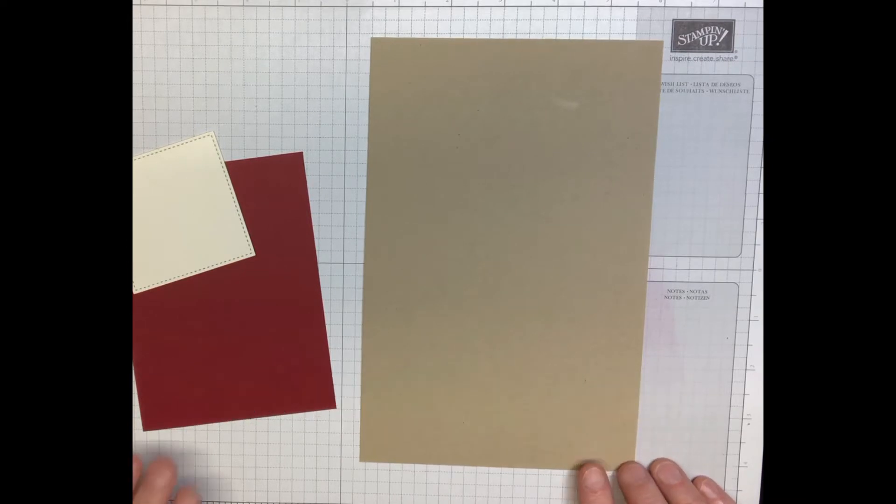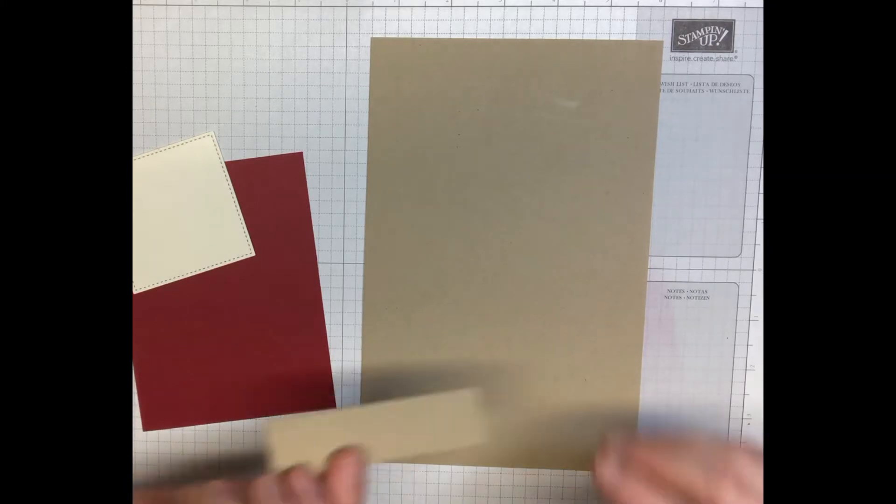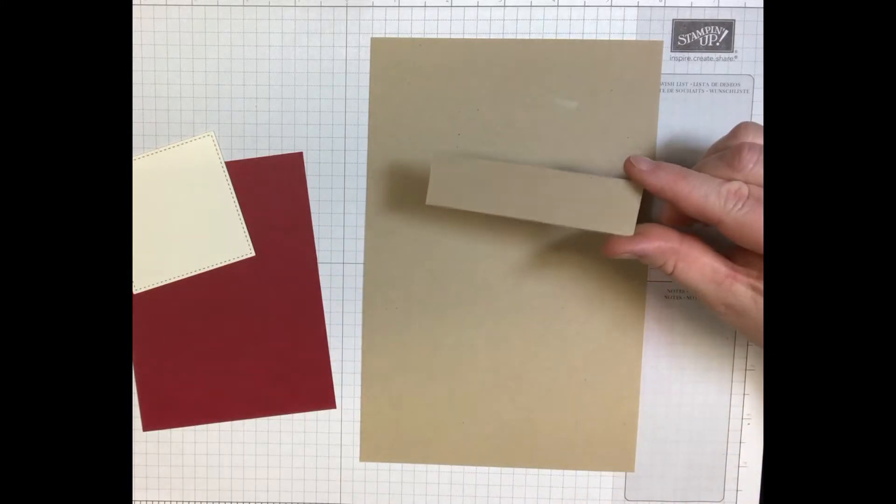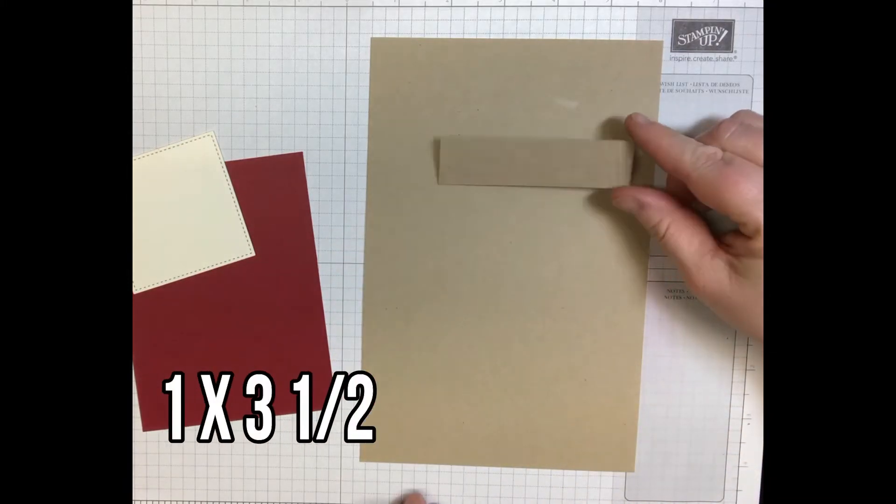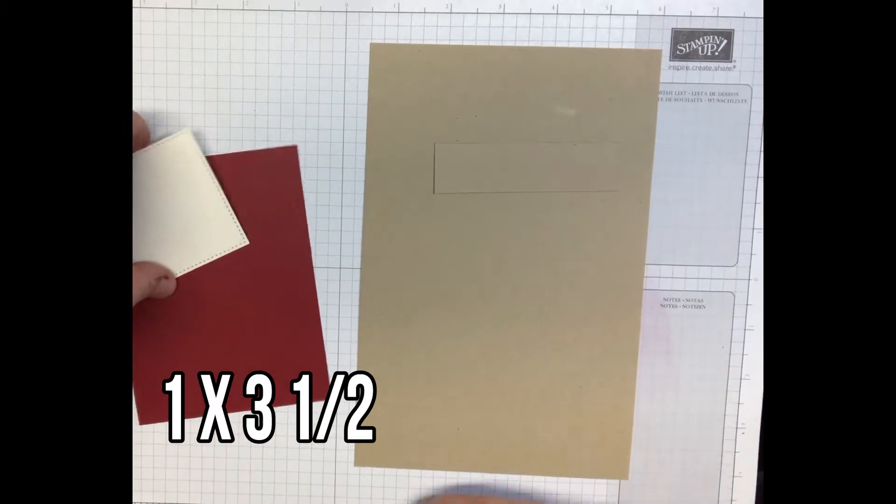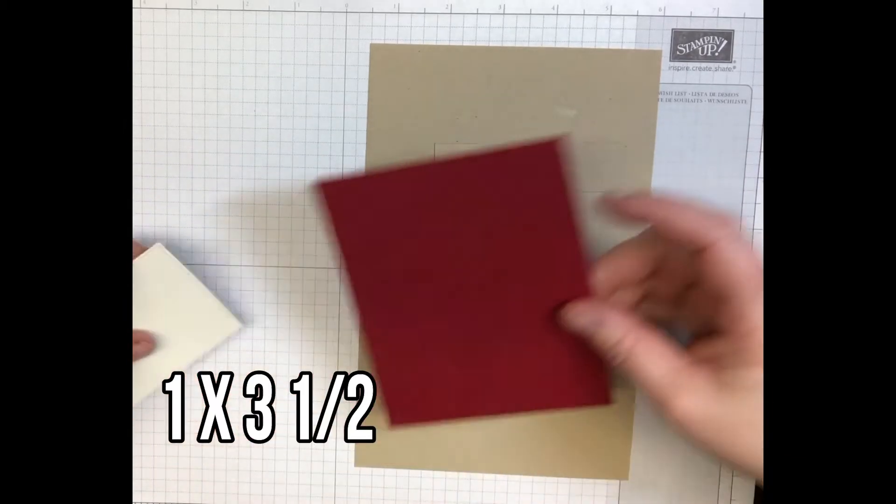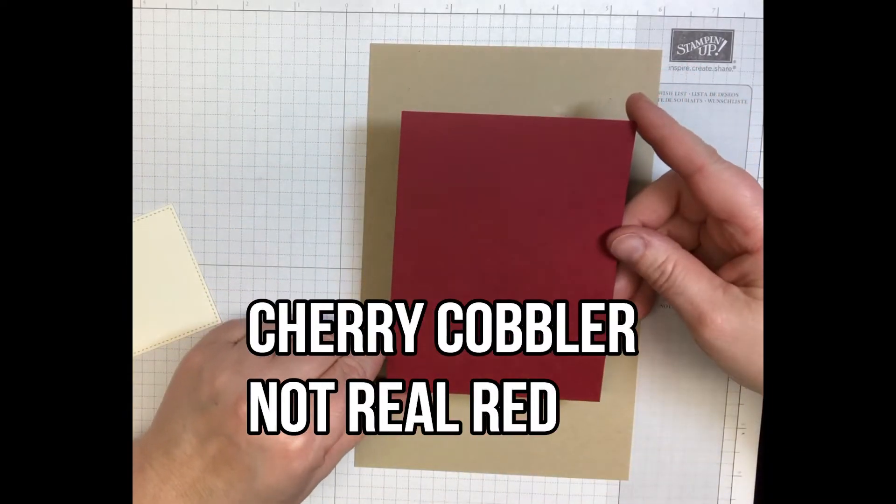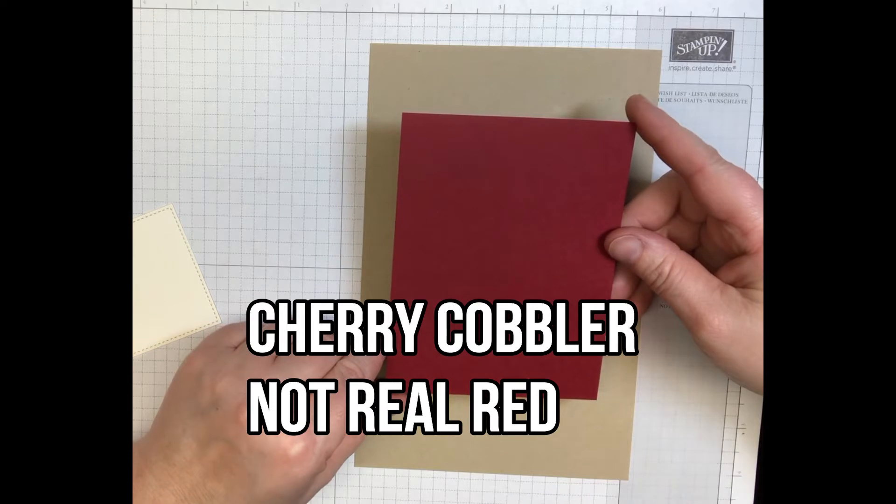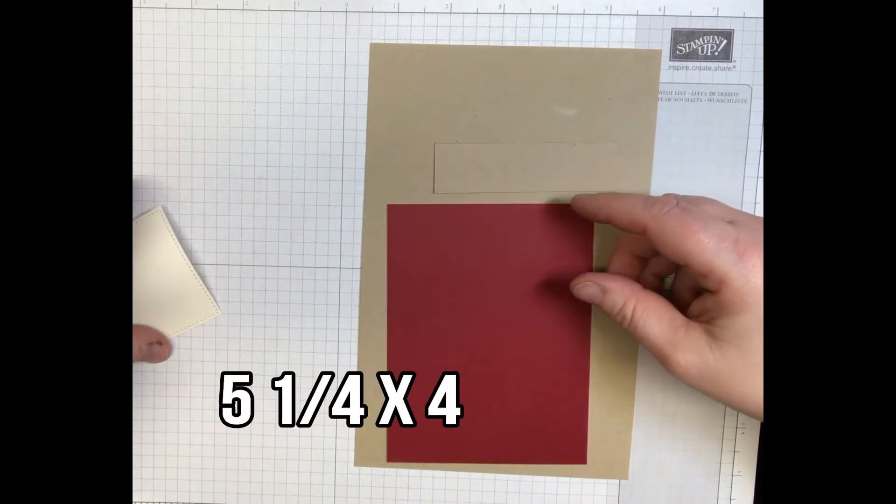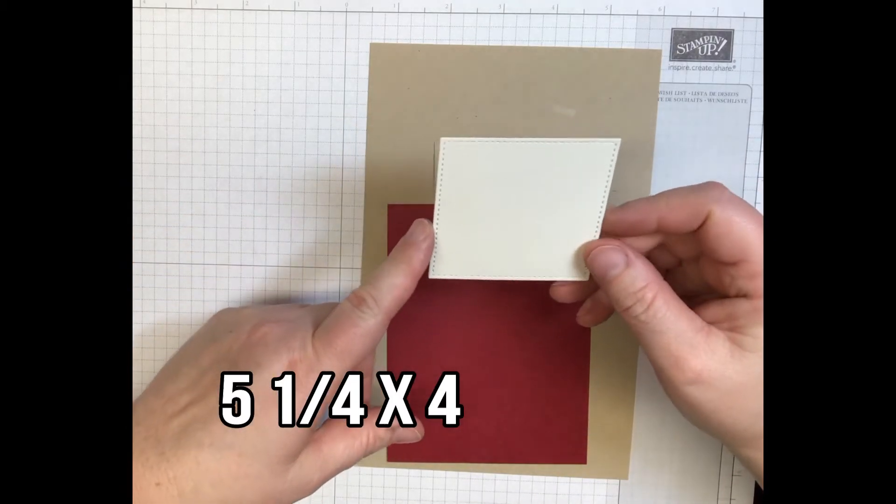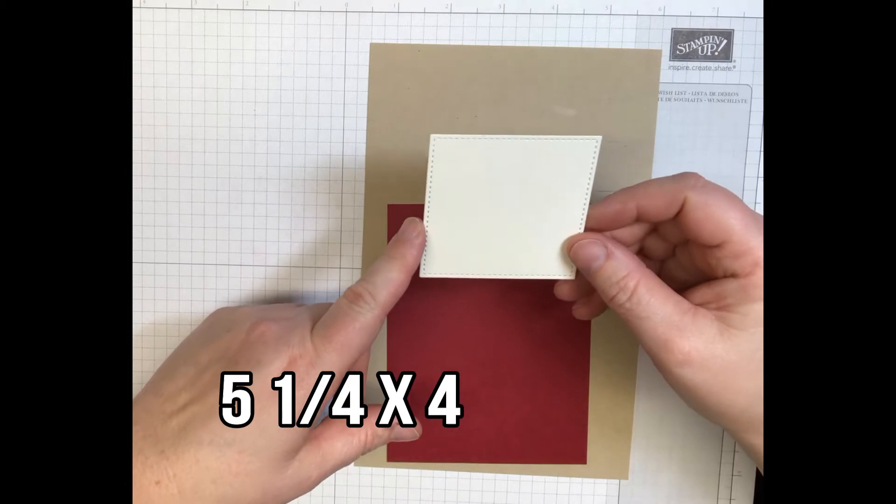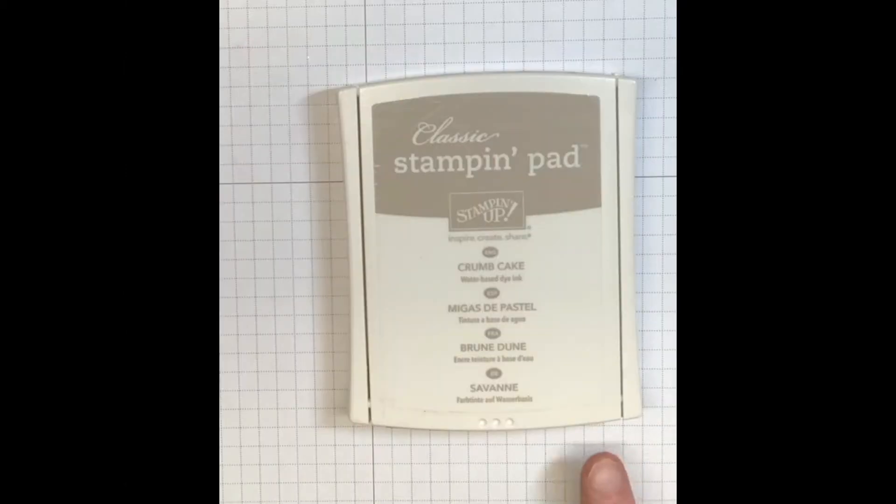You also will need a piece that measures one by three and a half of crumb cake. You will need a piece of real red, this one measures five and a quarter by four, and then a piece of very vanilla. This was cut out of the largest stitched shape framelit.